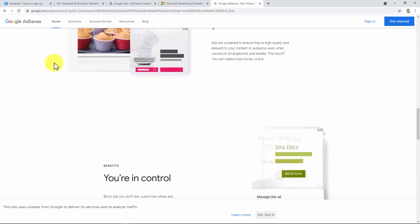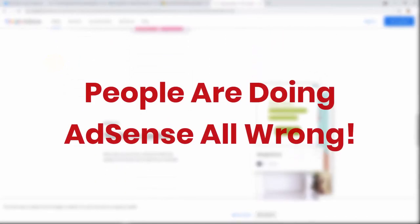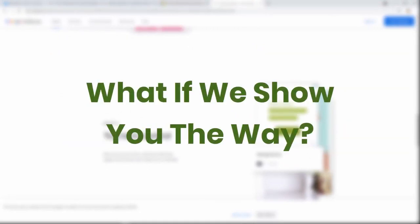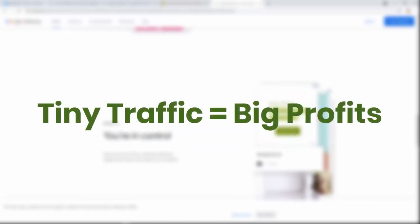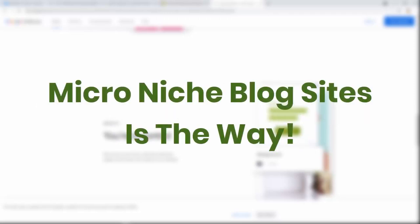Okay, let's continue guys. It's a fact that people are doing AdSense all wrong and they get paid very little. What if we show you a way to target extremely targeted keywords? Even if you get tiny bits of traffic, you end up making a lot of money. That is the power of what are known as micro niche blog sites.